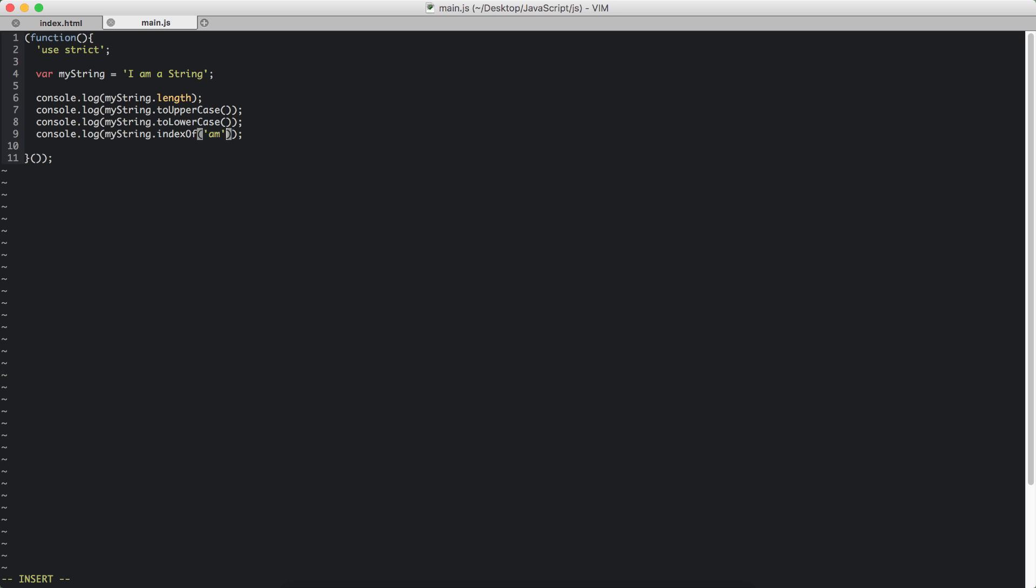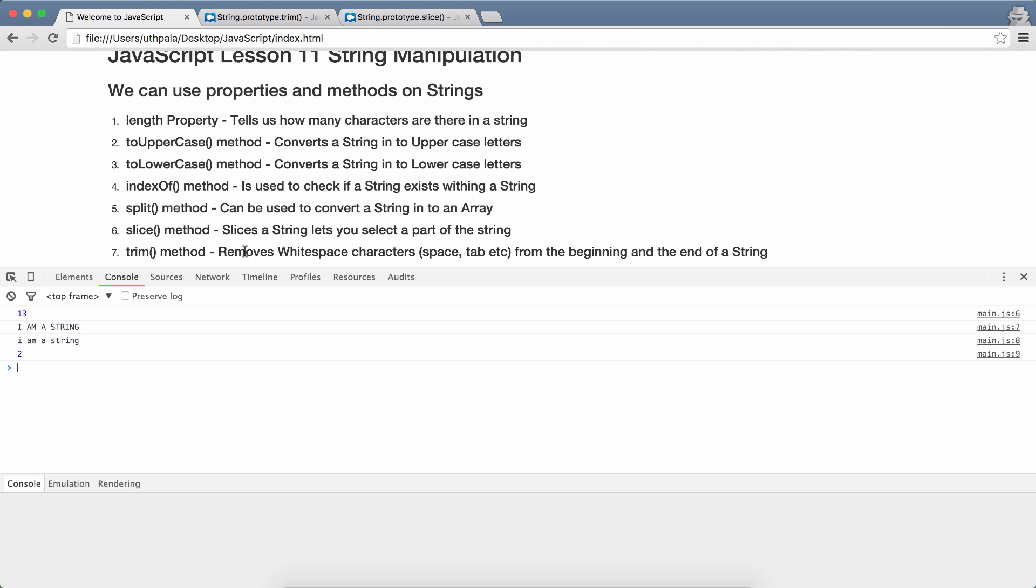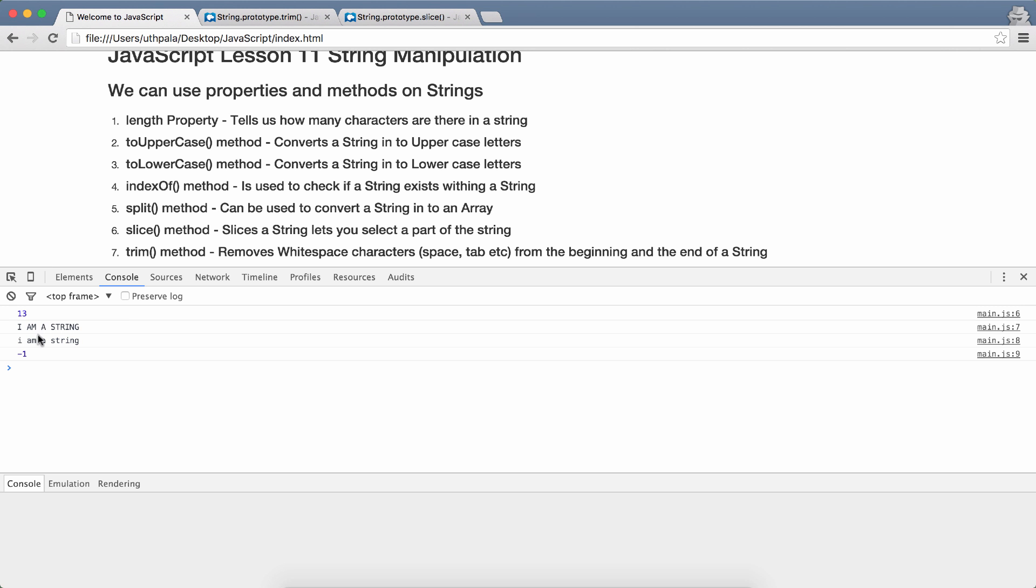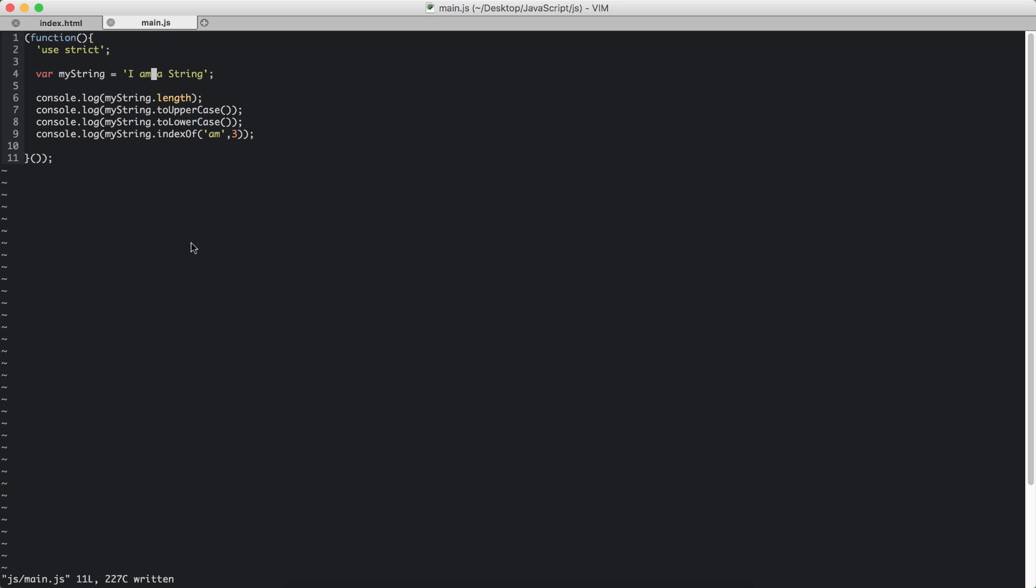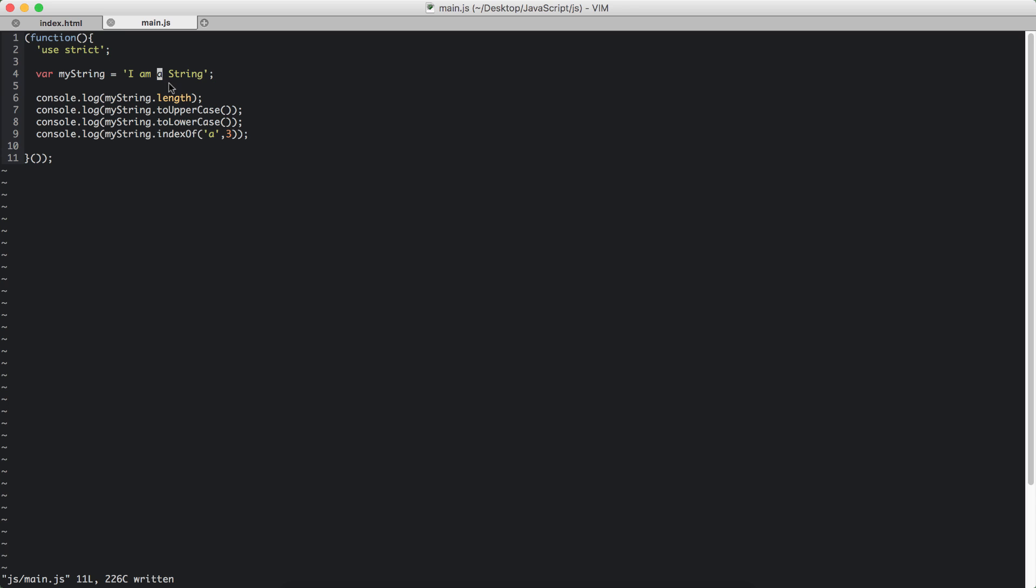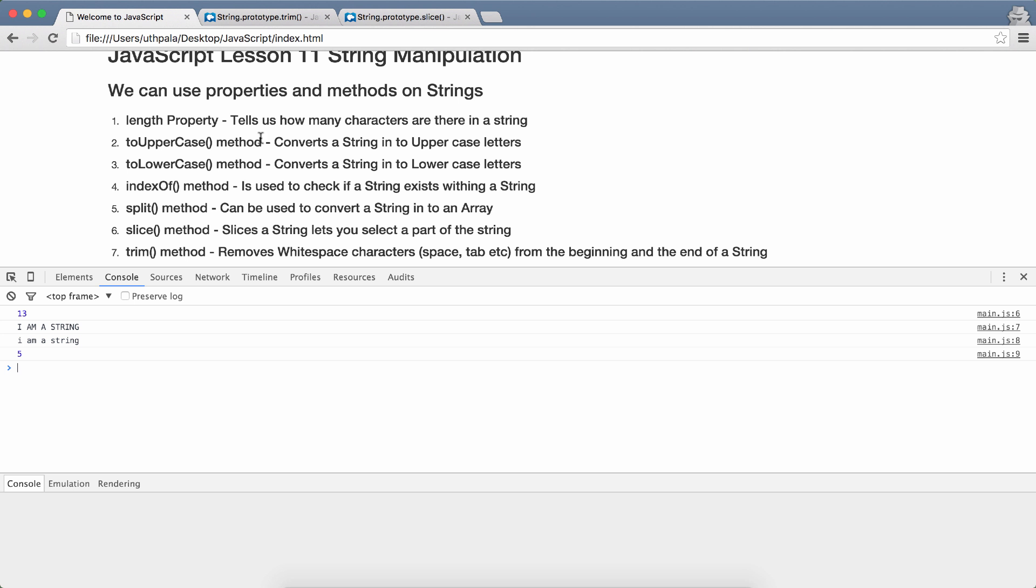There's another parameter that we can pass to this method. We can ask this indexOf method to start from the third character onwards. If we do that, then it will start searching from here. It's going to skip 0, 1, 2, 3, all of that. It's going to start from here to the end. So it won't find an 'am' string from there. So it will return a minus 1 value, which is a false value. And yes, we get minus 1 because it didn't find 'am' string. So we can change this to 'a', delete the 'm' and ask to do it again. It will find this 'a' and give us a value. And it says that this 'a' starts from the character index of 5.